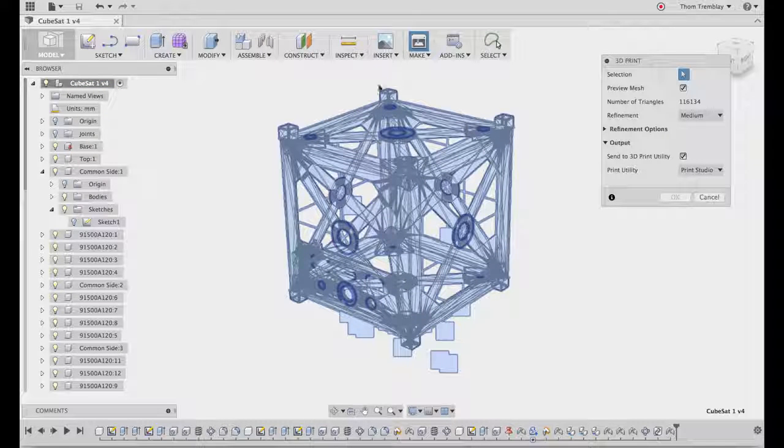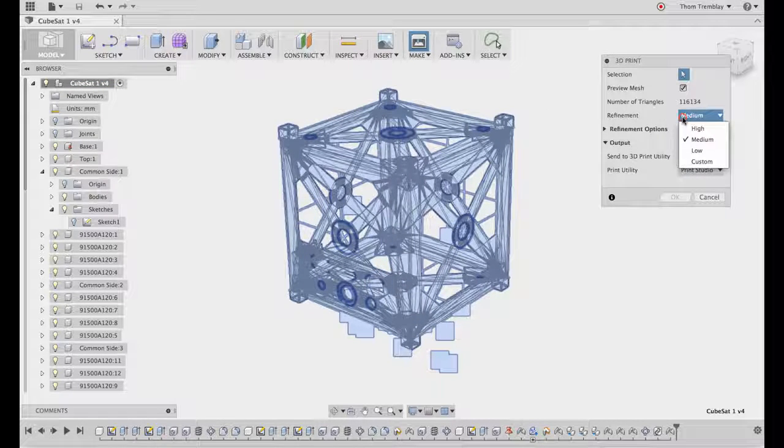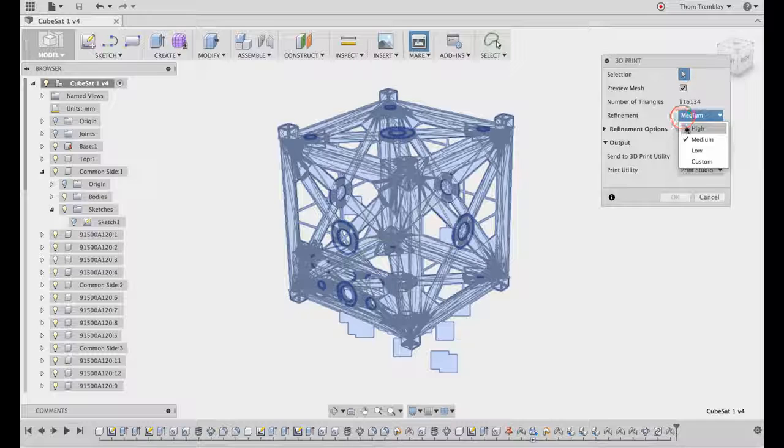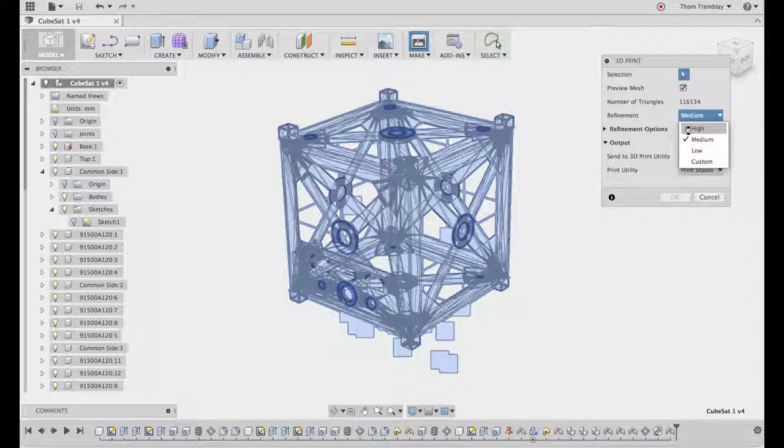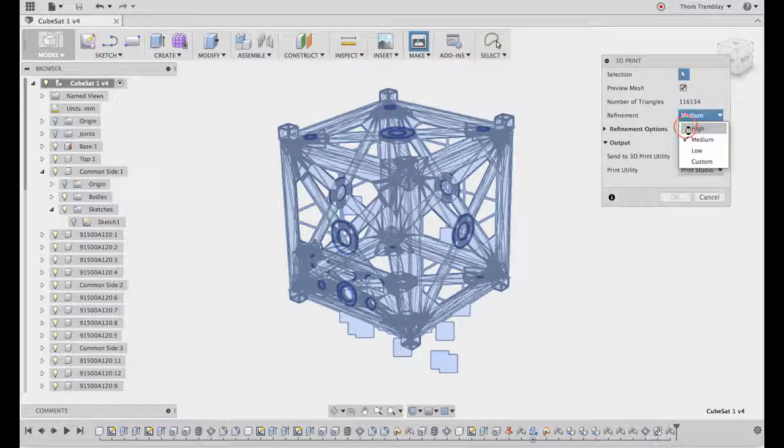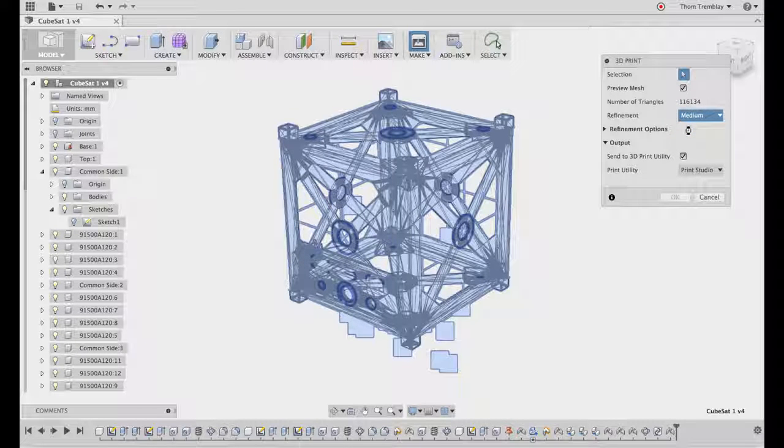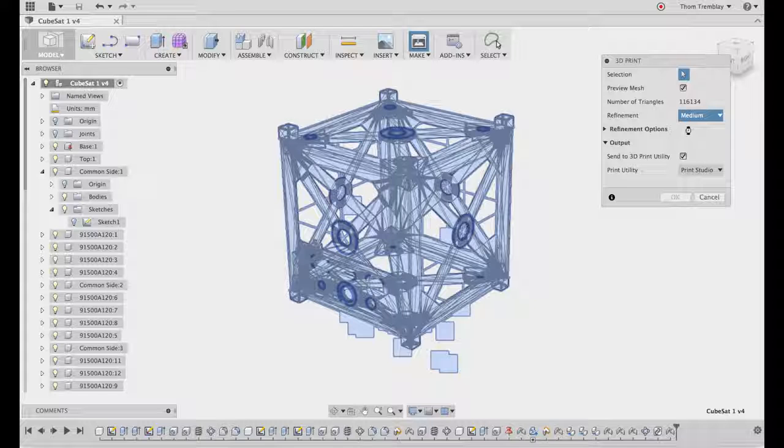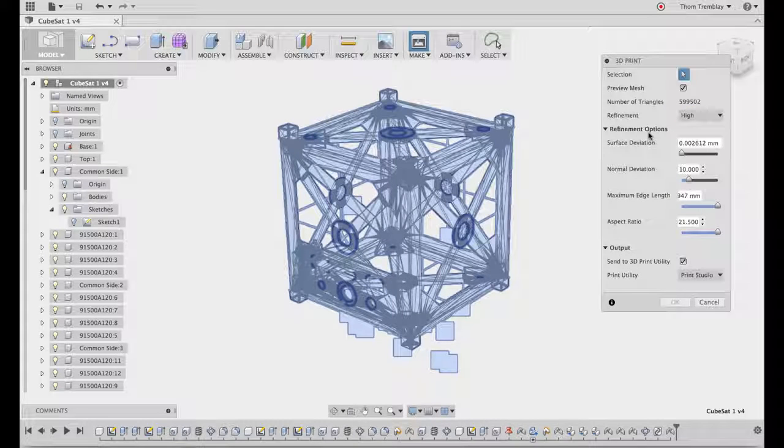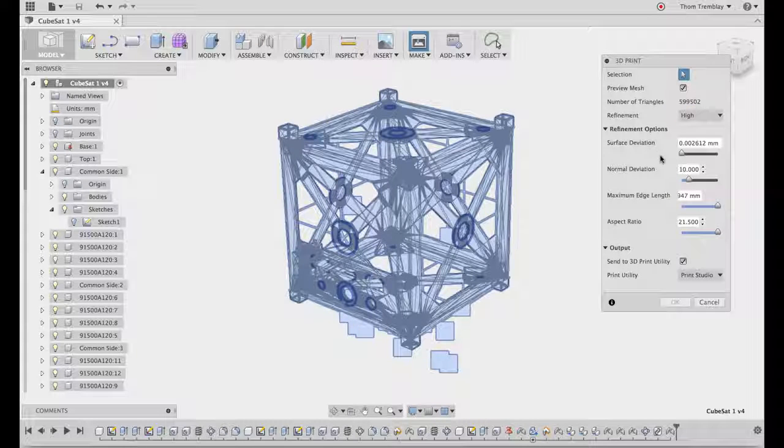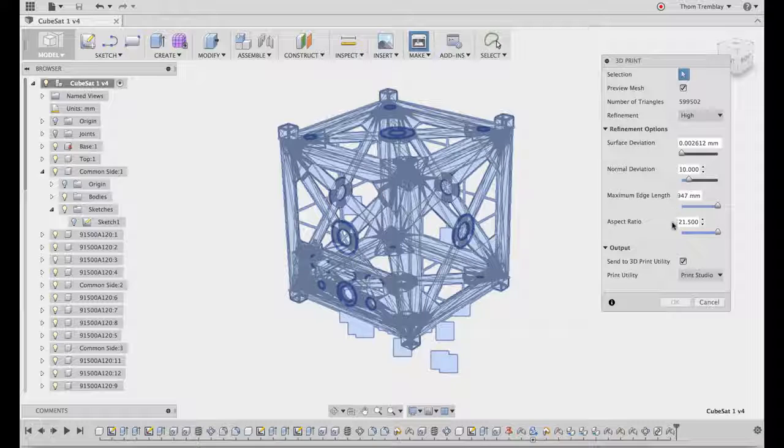You can change the refinement level to high, medium, or low, or use custom settings that will include things like surface deviation and other elements. Expanding the refinement options area will show you what some of the options are for customizing this output.